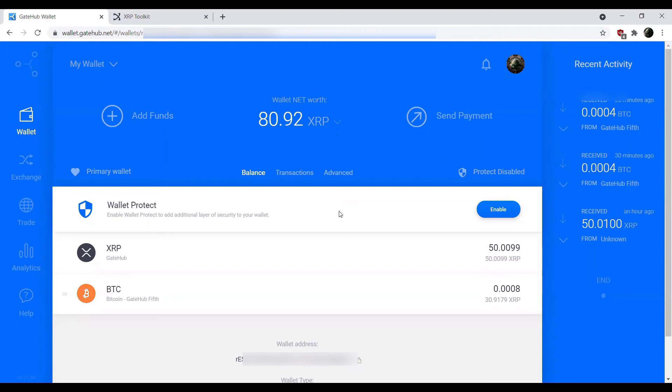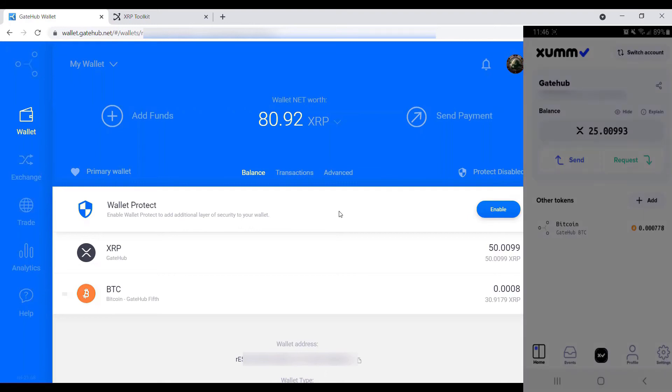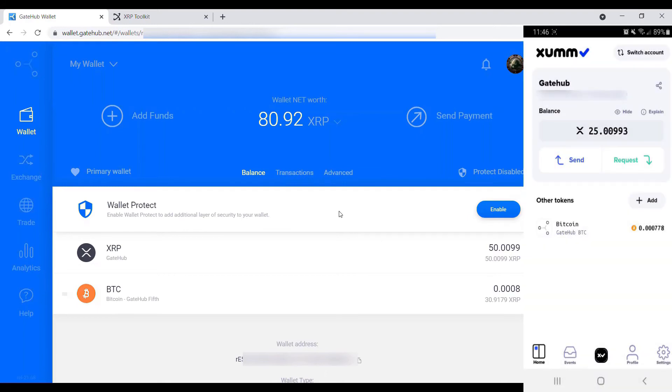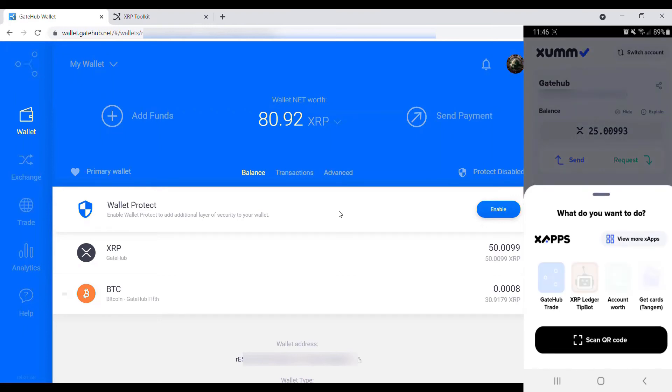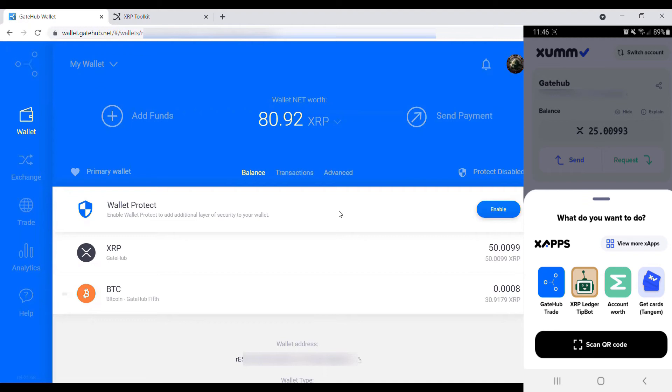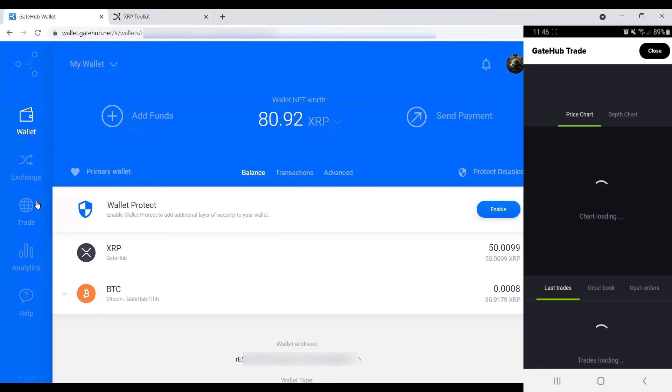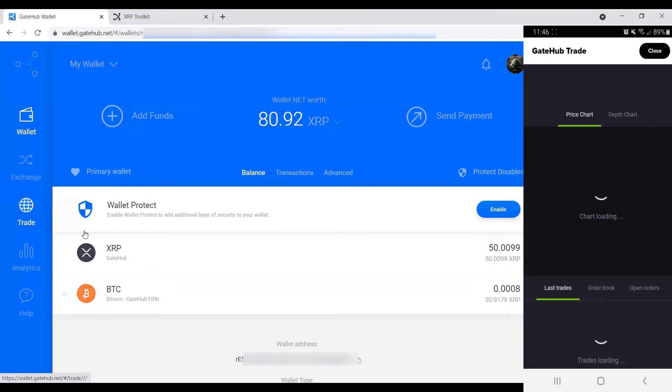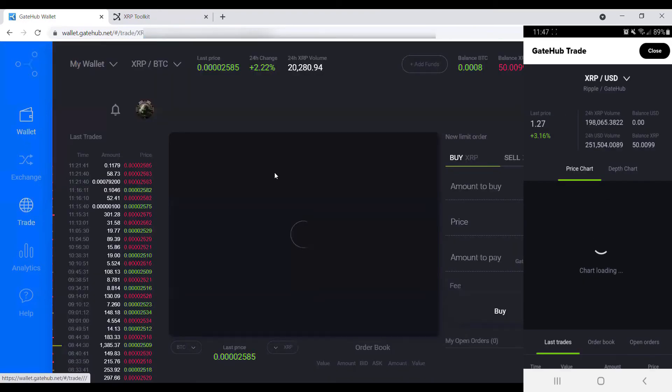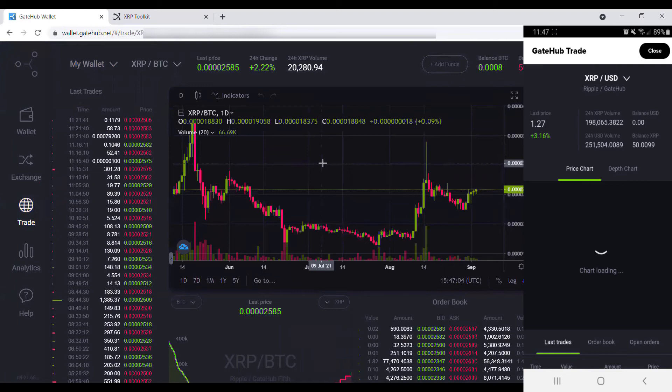On another note, what we can also do is do some trading within ZOM itself. If we go ahead and open up our ZOM app—I'm sure they probably hate me by now for calling it ZOM. It should be ZOM. Now that we have our ZOM app open, we have a couple options within ZOM as well. Via the X-Apps panel, we can go ahead and hit the GateHub trade. By bringing up the GateHub trade, we're basically entering this section of GateHub right here, except via an X-App in ZOM itself.